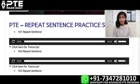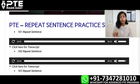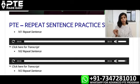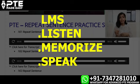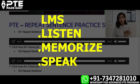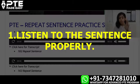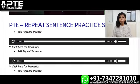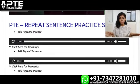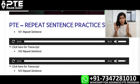PTE repeat sentence is all about using a particular method and that is LMS — Listen, Memorize and Speak. So first of all you need to listen to the sentence properly. Please do not divert your attention anywhere else. Focus just here.